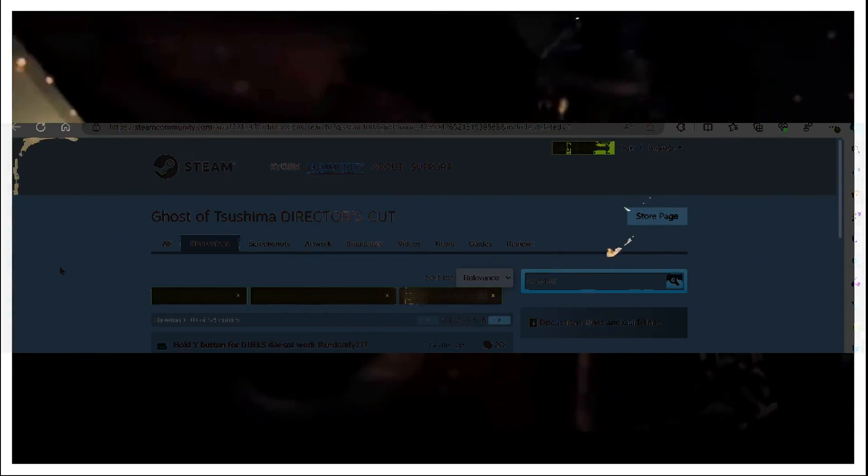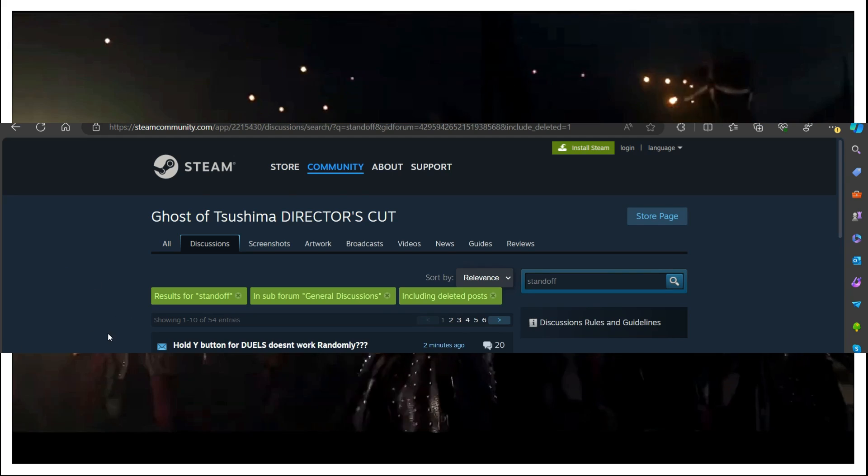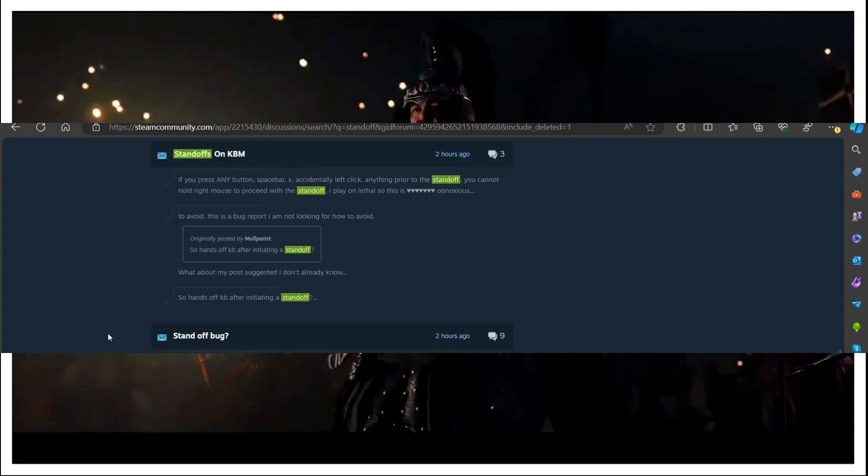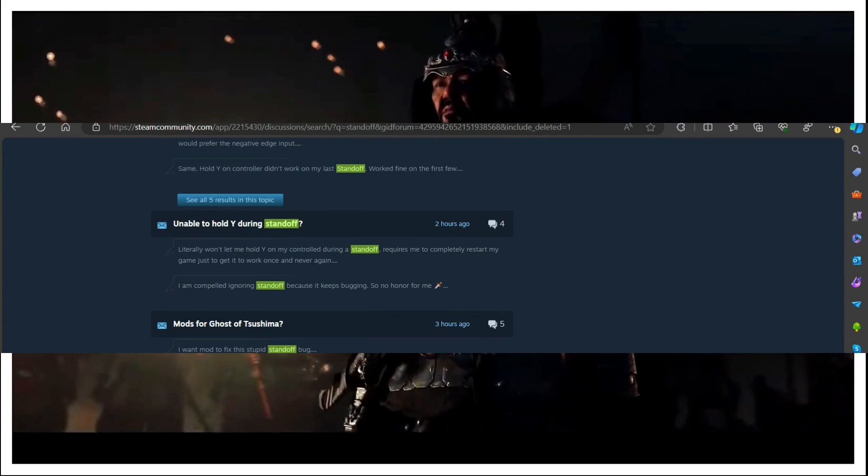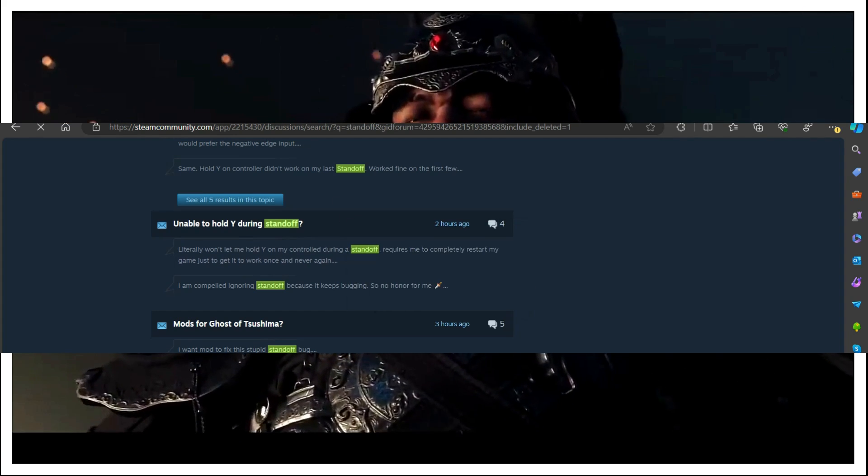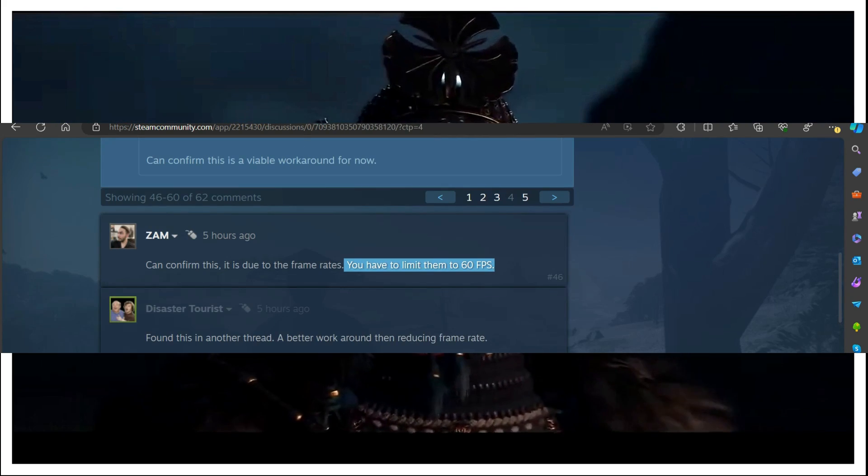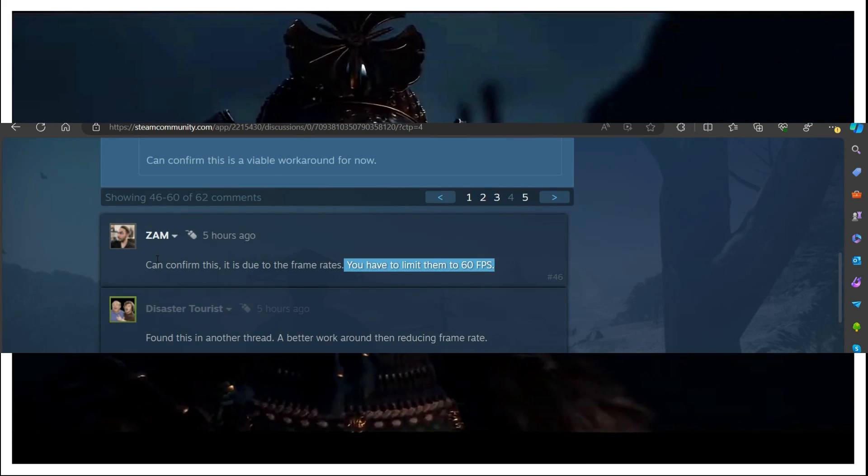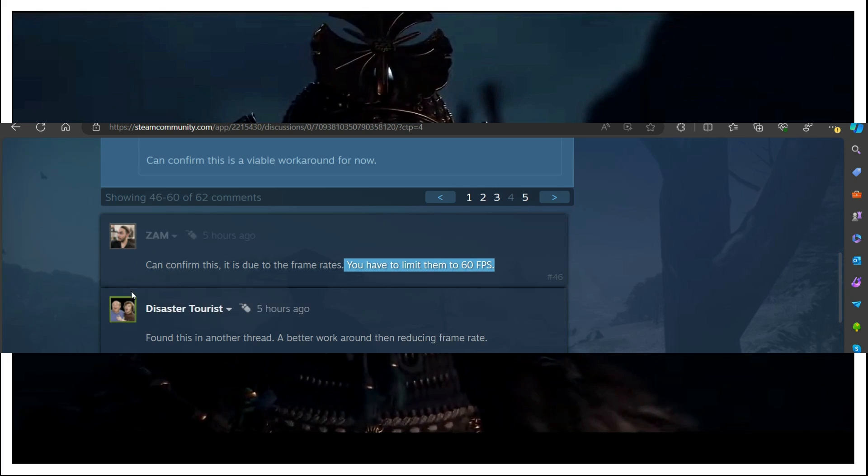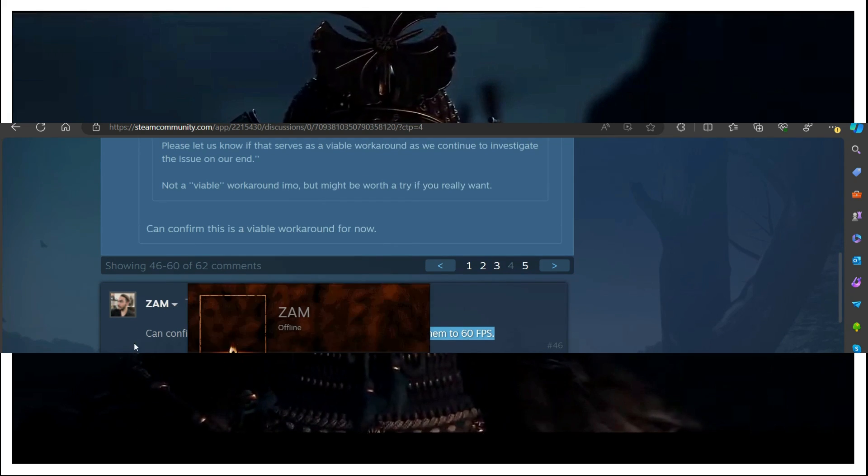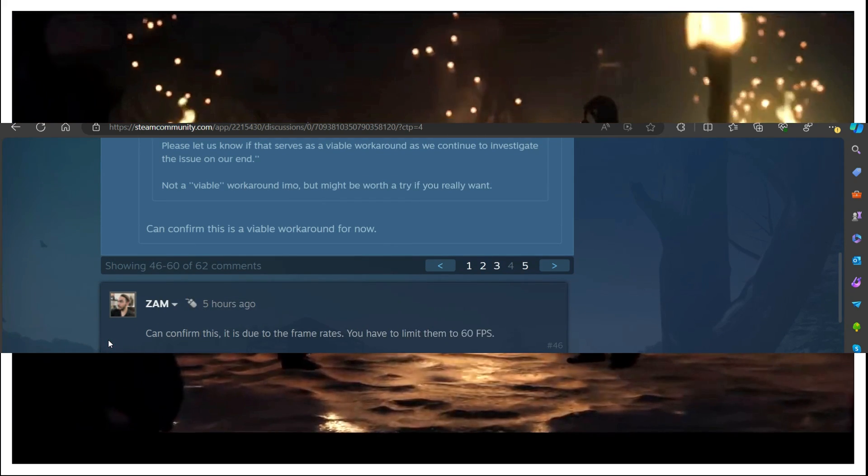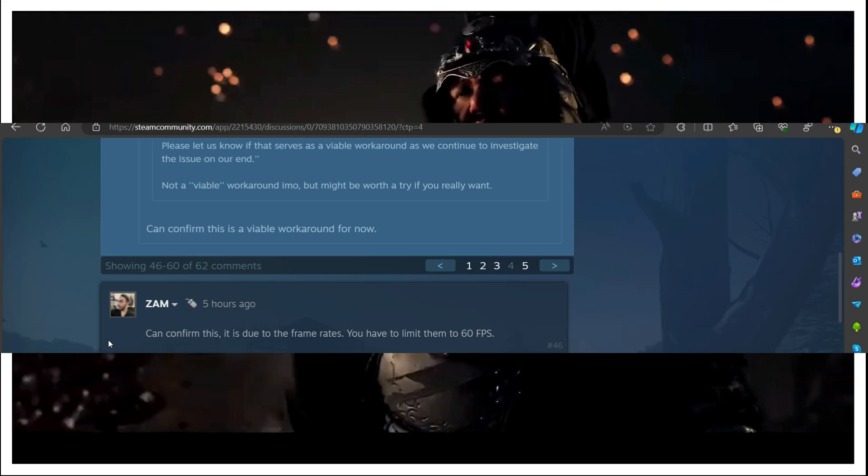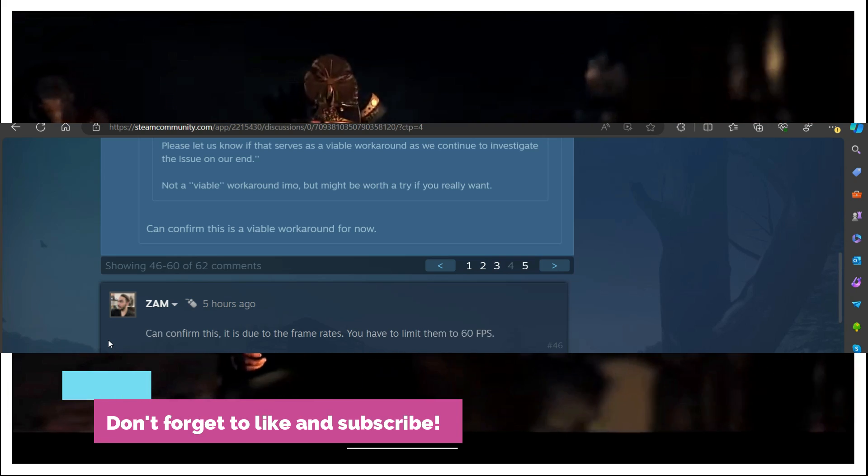As you can see on your screen right now, the forums of this game are completely filled with this issue where people are facing problems related to standoffs. So let's come to the first solution. This solution is provided by one of the users on Steam, his name is Zam. He's saying he can confirm this is due to the frame rates and you have to limit them to 60 frames per second.